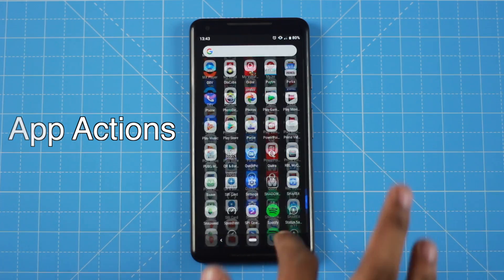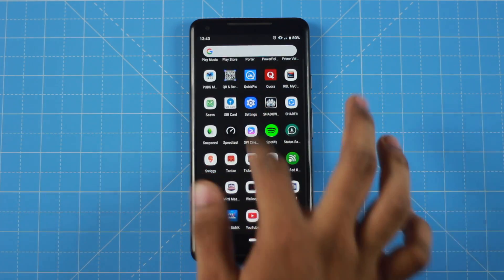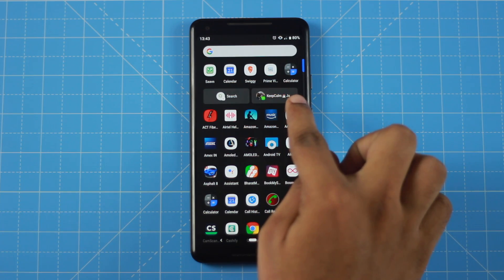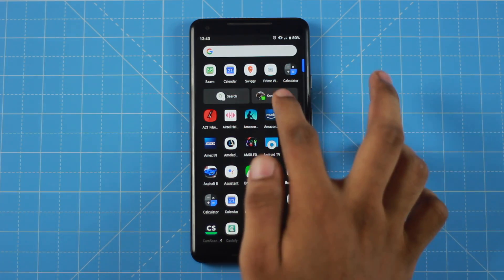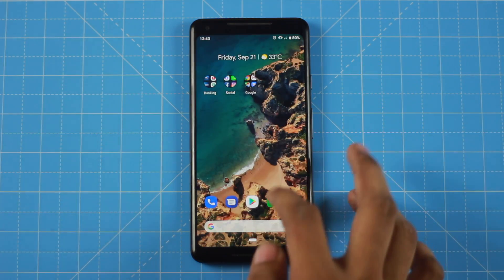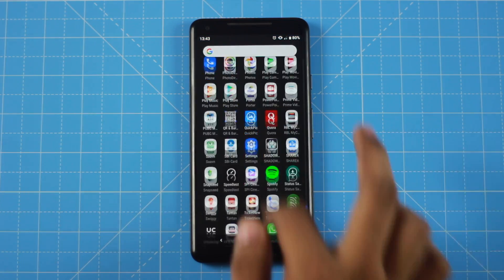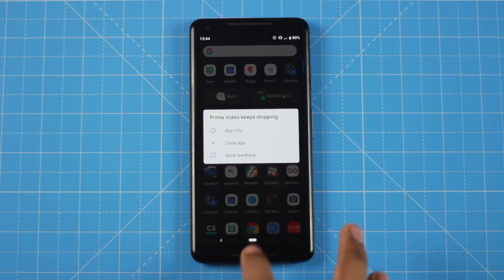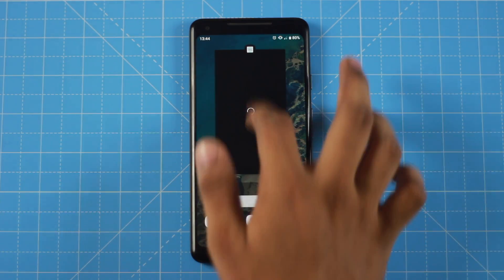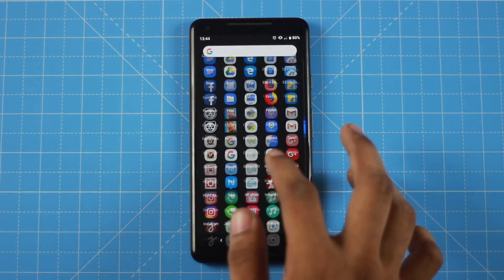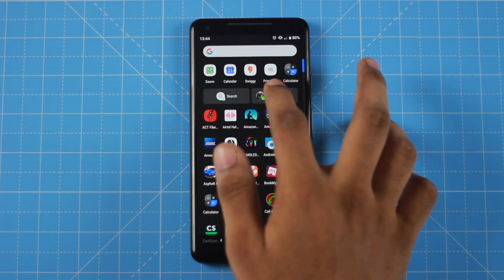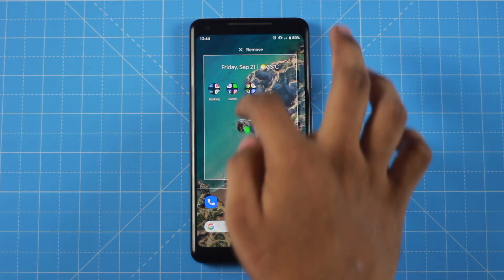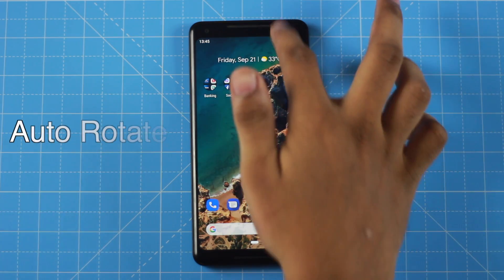Another feature is App Actions. Google uses App Actions to suggest relevant actions based on what you're doing. You can click on an app icon to access quick actions or features directly from the home screen.